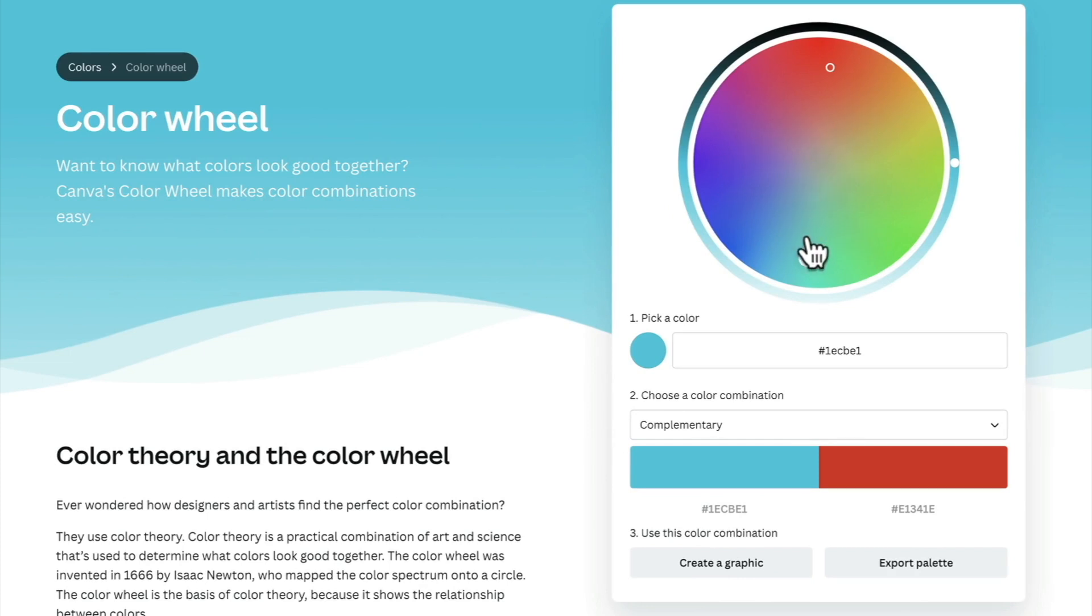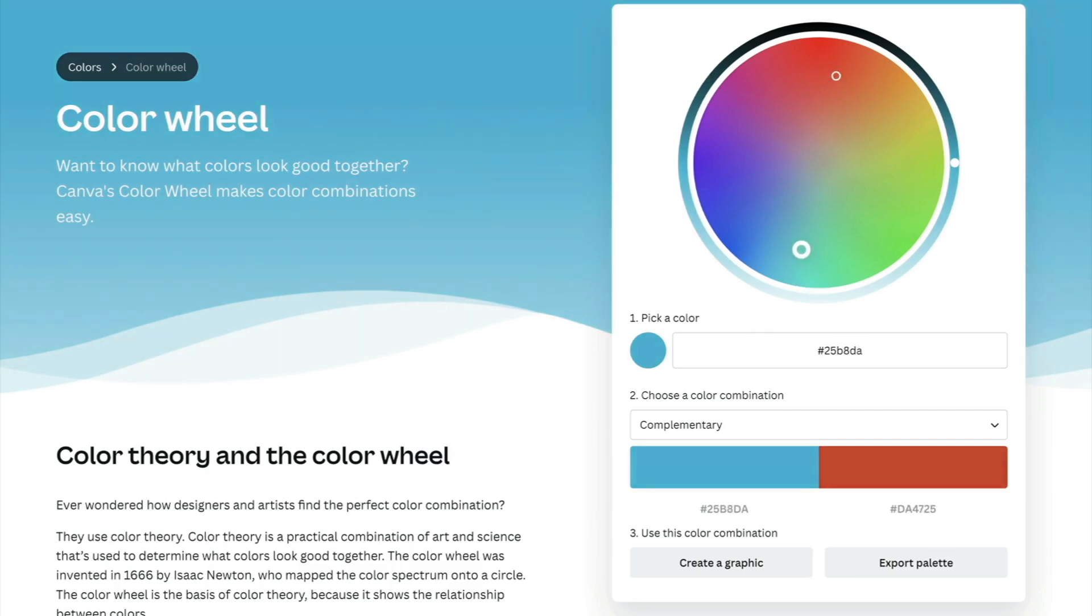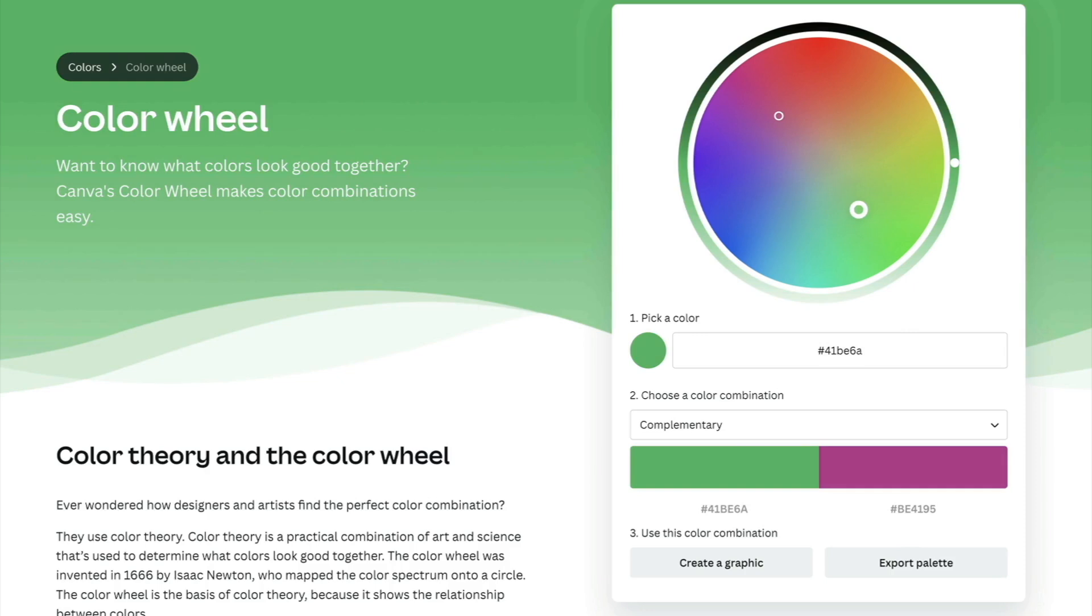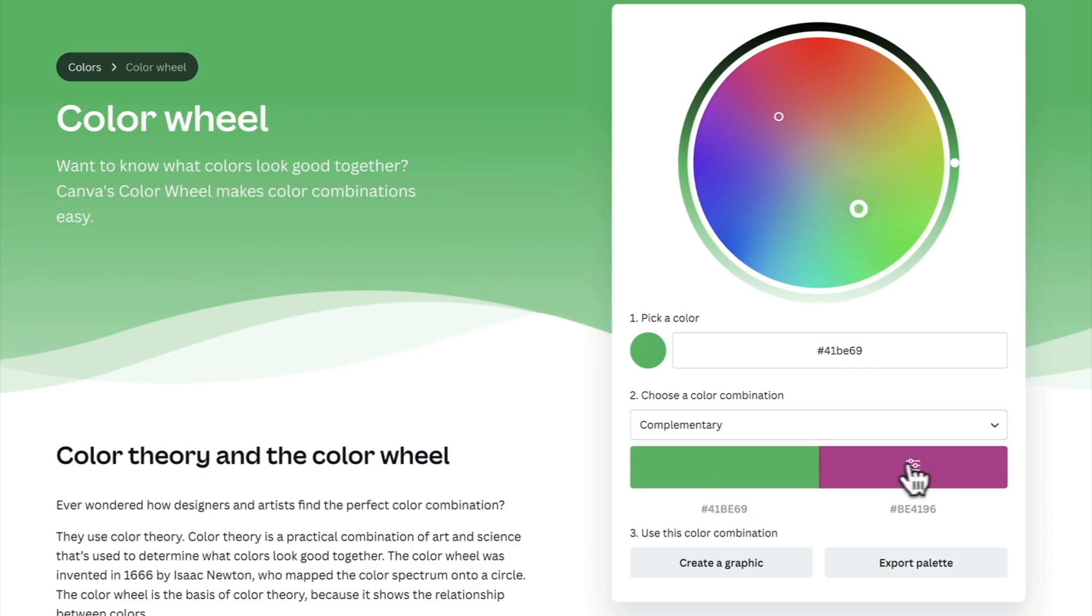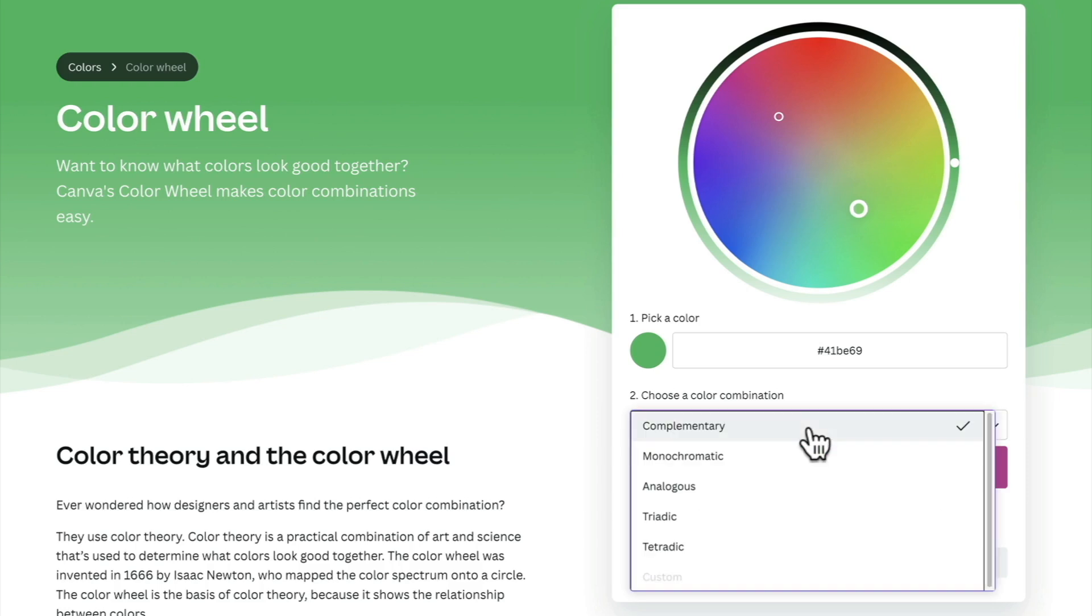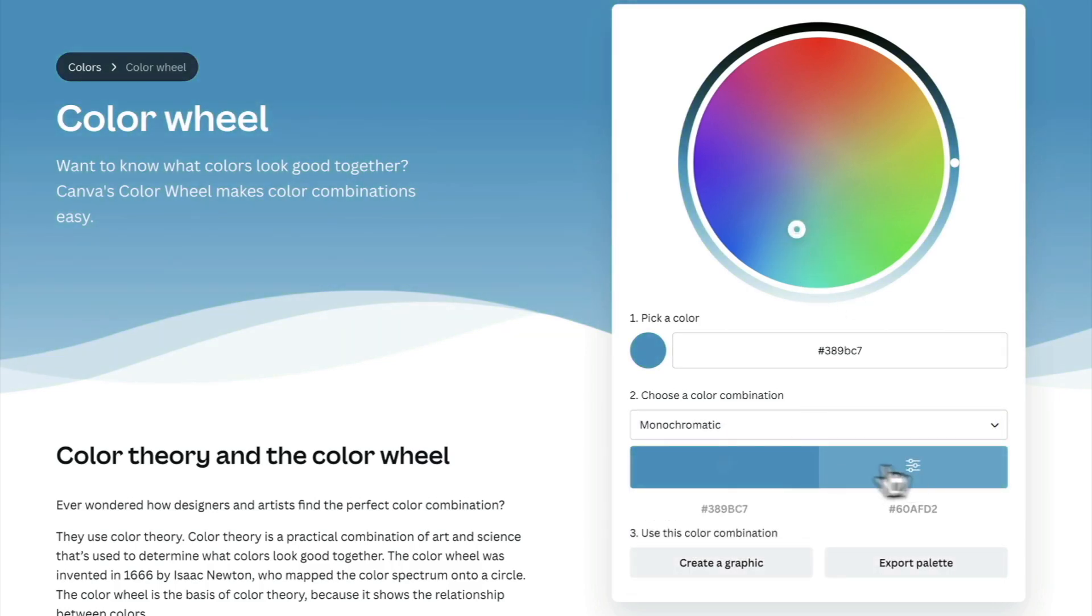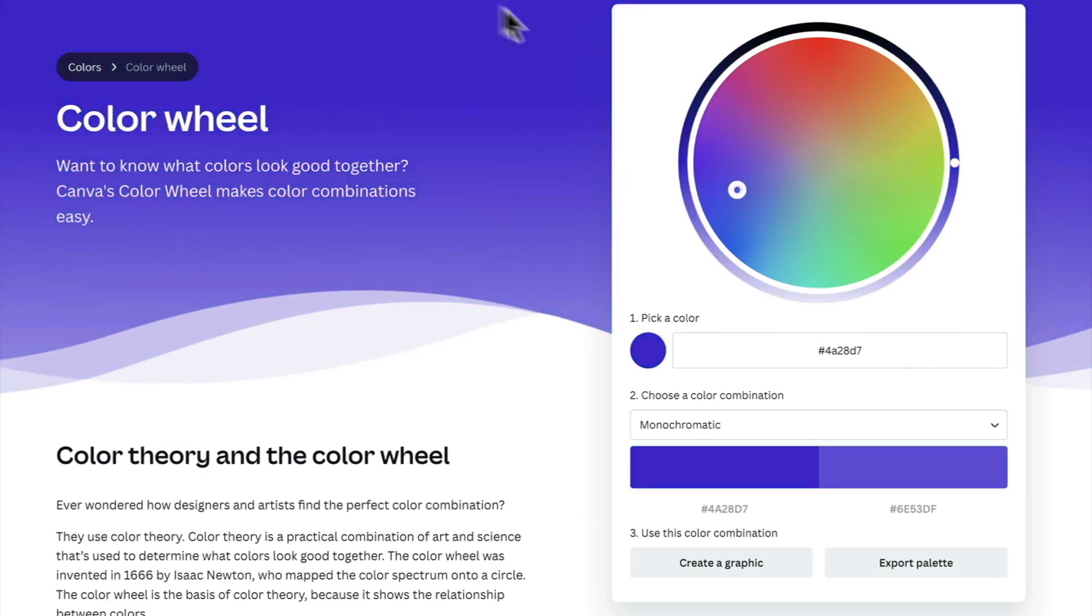So this is very similar to that game that we played previously. I can drag this and it has the complimentary color. You can see that there's two circles moving. The other one is moving in the opposite direction. So if I pick this green color here, the complimentary color directly across from it is this purple color here. You can do the same thing with monochromatic. You can pick one color and then have another shade of that color.